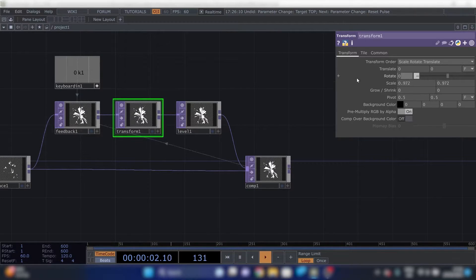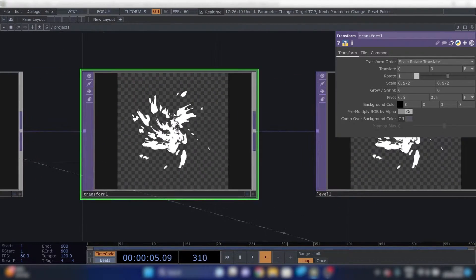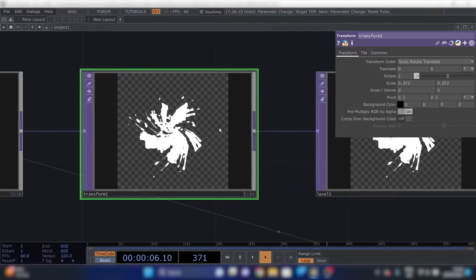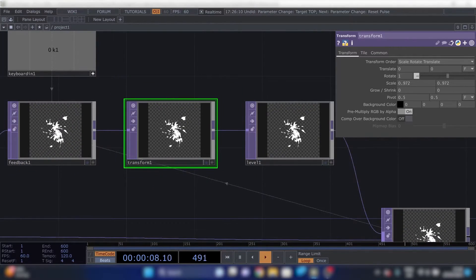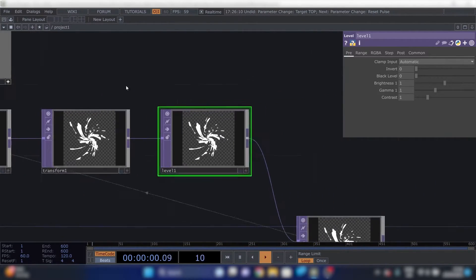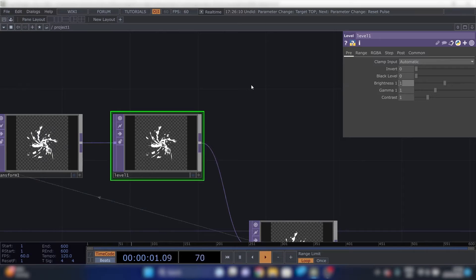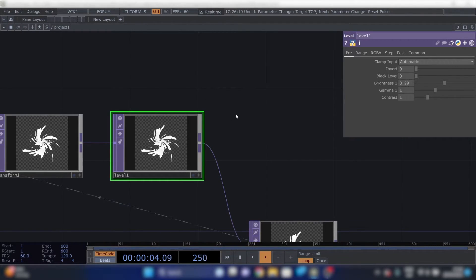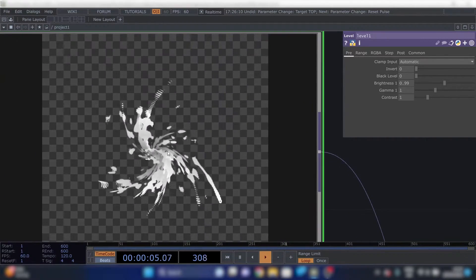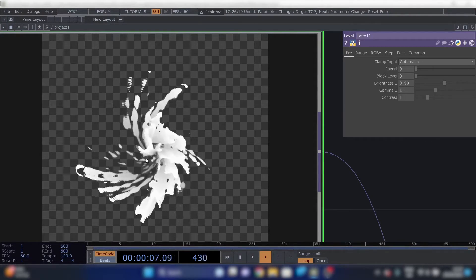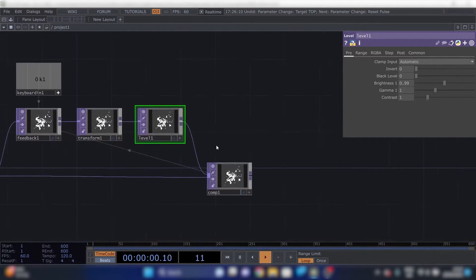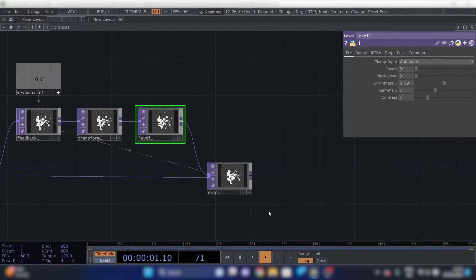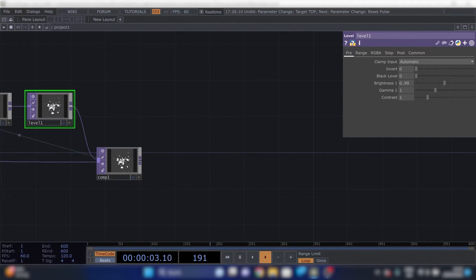Next thing is we'll put one in to rotate. So it rotates slightly. And the next thing is the brightness in level. Make it 0.99. So it gets a bit more dim. As more often it goes through the feedback loop.